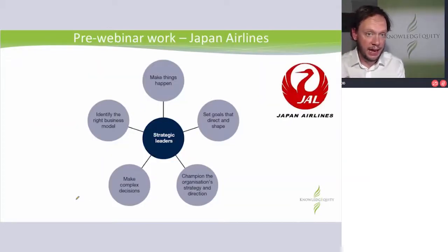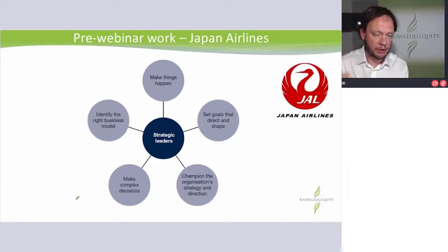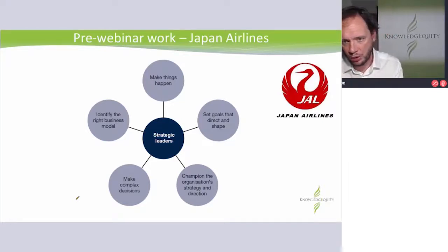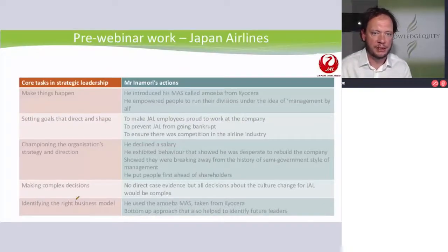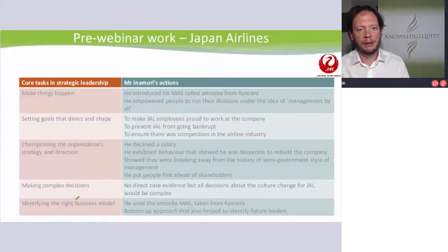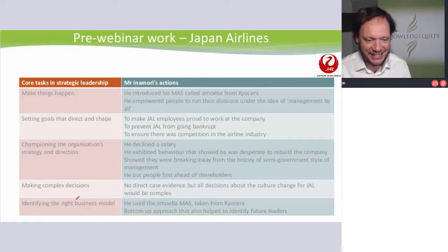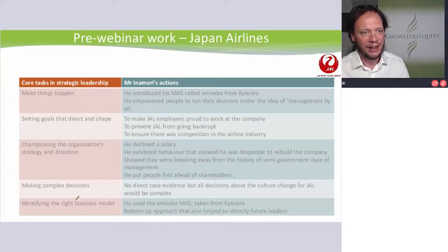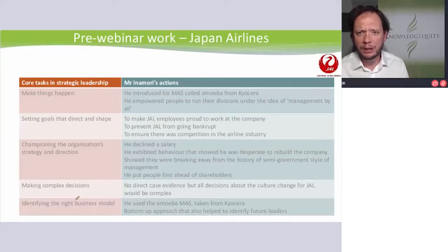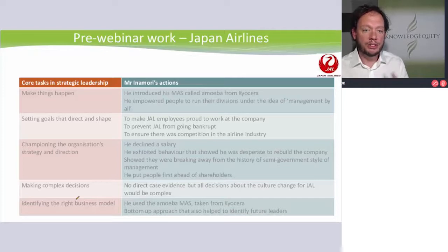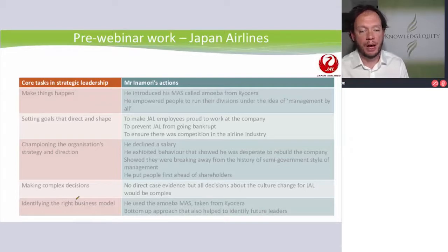So let's link it back now. Pre-webinar work — Japan Airlines — the study guide question is about core tasks. This is what I pulled out. Core tasks — make things happen: he introduced the management accounting system called Amoeba, which he got from Kyocera. That's something he put in. I also read that he empowered people to run their divisions on the idea of management by all. That was a significant change, because we're talking about something that had a quasi-government culture.